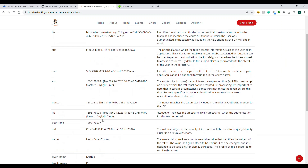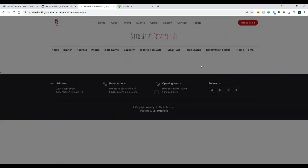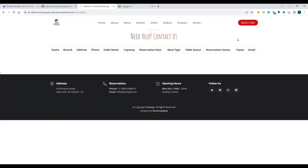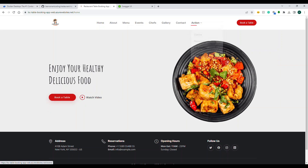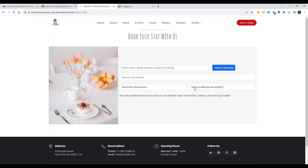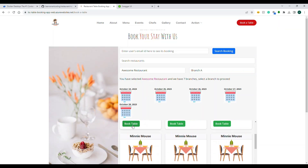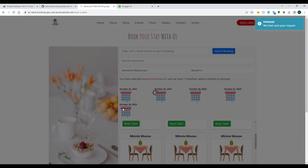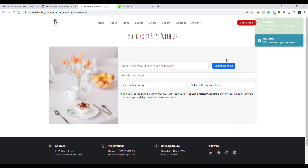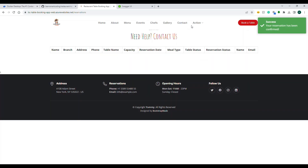When logged in as a super admin you can see all claims and reservations. This is the Angular 16 UI which is internally calling the API endpoints. Down the line in this course we will do Docker containerization for both the .NET Web API 7 and the Angular 16 application.